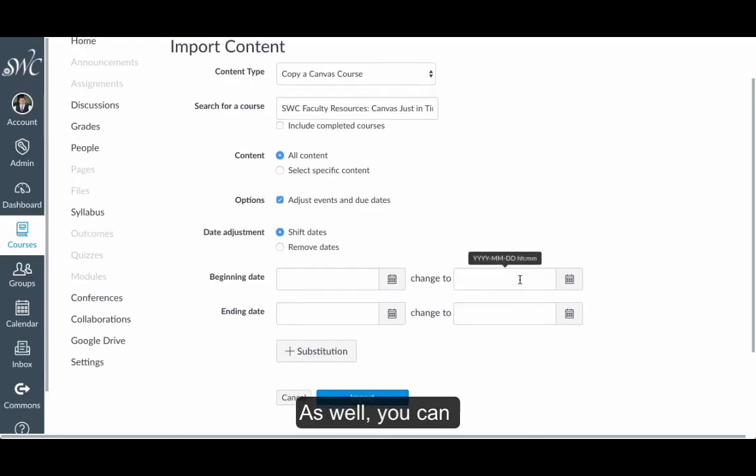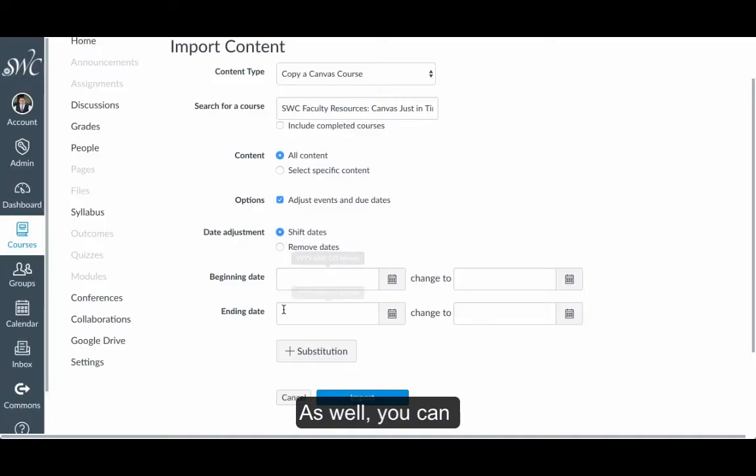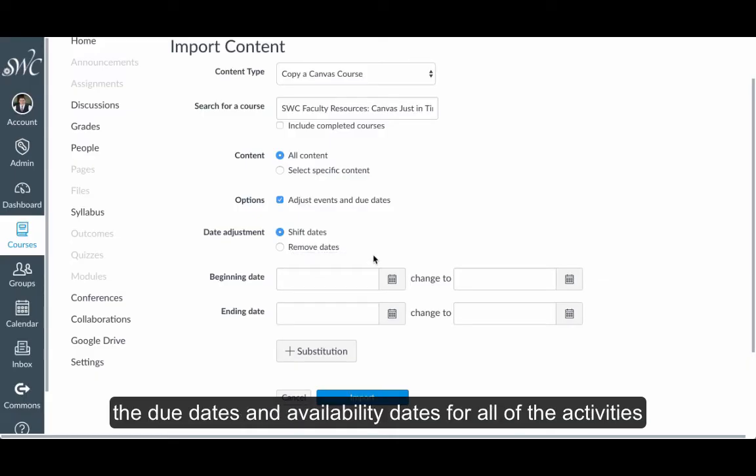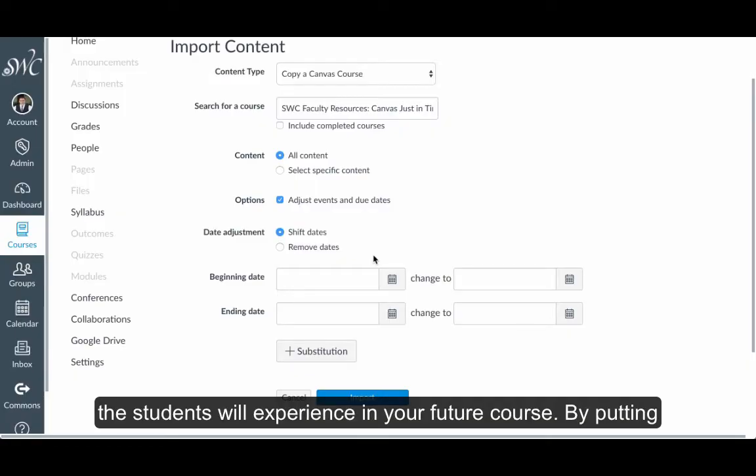As well, you can configure the settings so that Canvas will attempt to advance the due dates and the availability dates for all of the activities the students will experience in your future course.